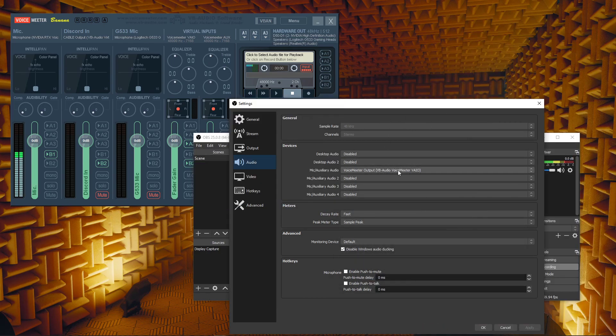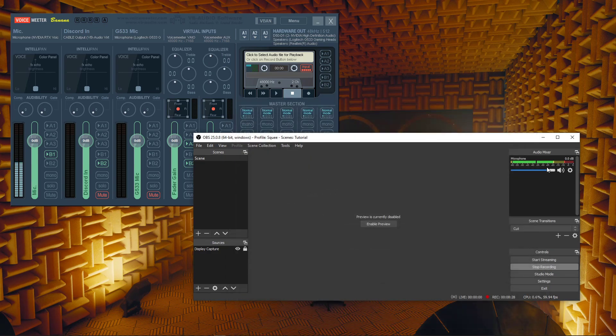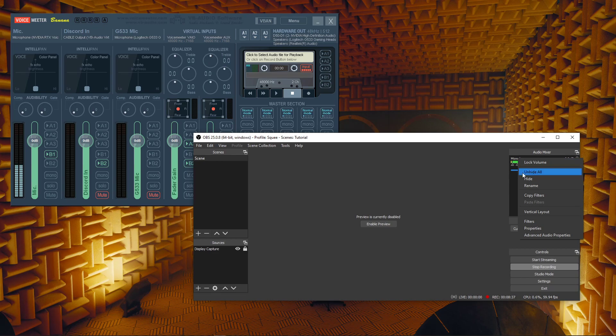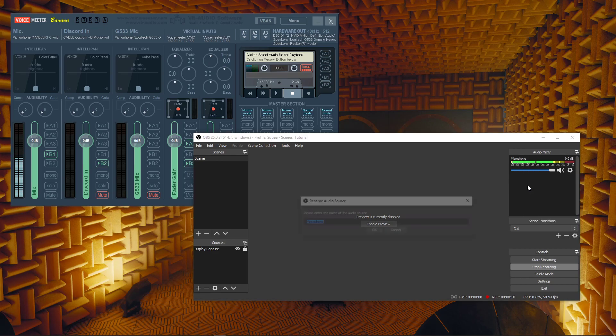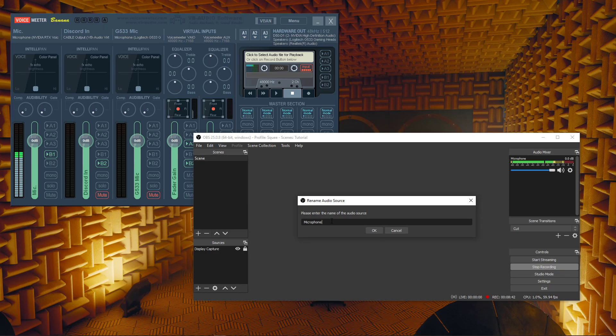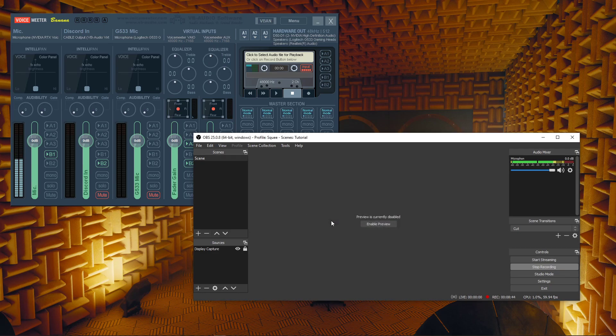And then VoiceMeeter Banana is sending it out through VoiceMeeter Output. So having that selected here, click Apply, click OK. You will see this right here. It's going to say, instead of microphone, it's going to say auxiliary mic something. Just right click that, choose rename, type whatever you want. Yeah, I know that name's already in use. It's fine. Microfon. There. Microphone.